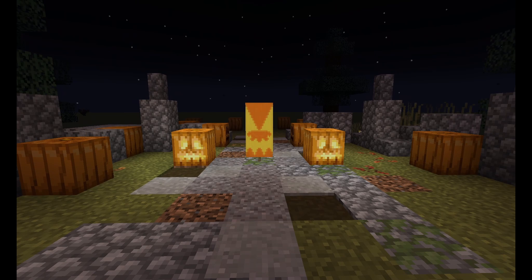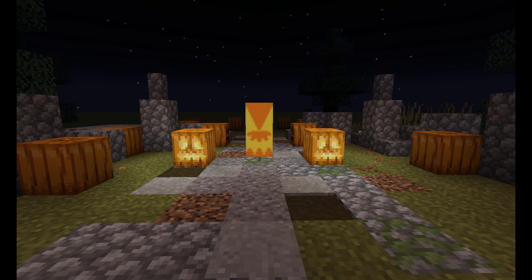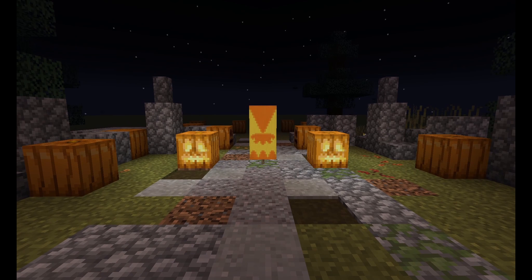Hello. Today I'll be teaching you how to build a cool Halloween banner design in Minecraft. So let's get into it.